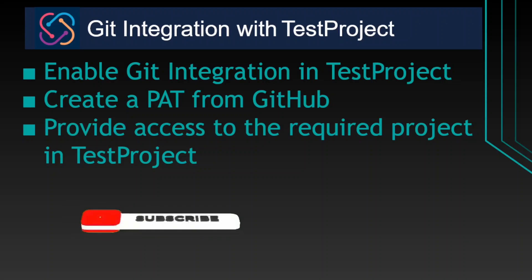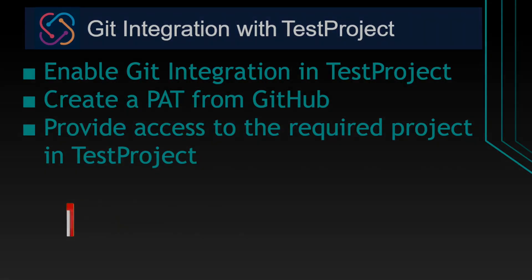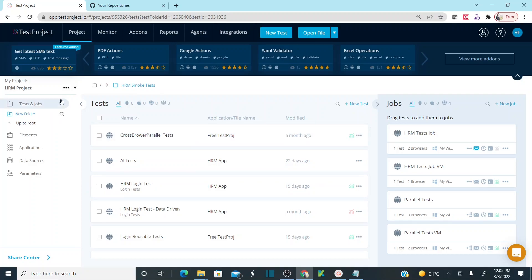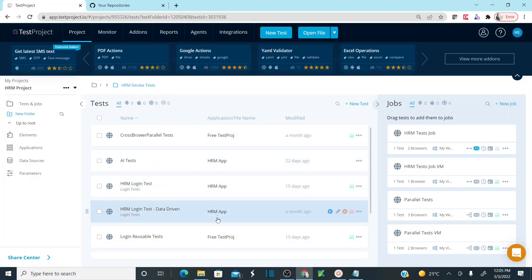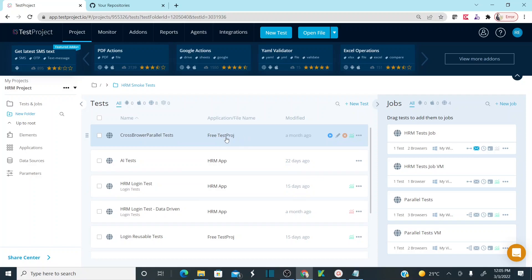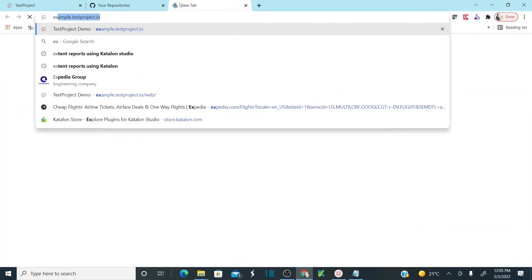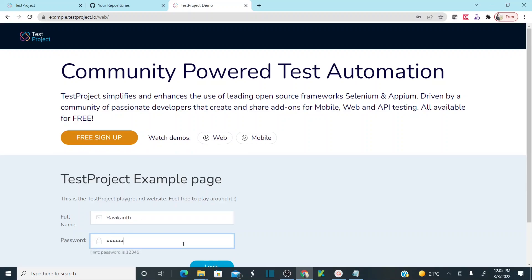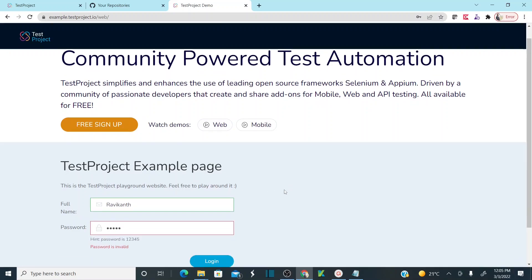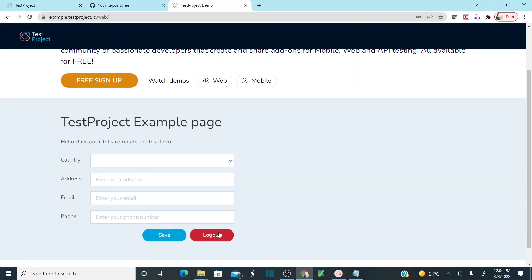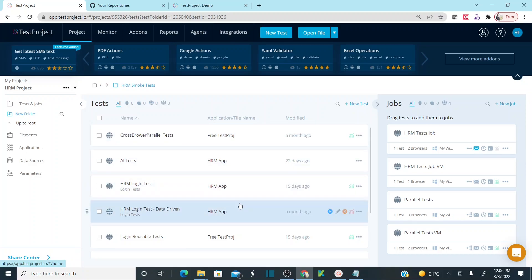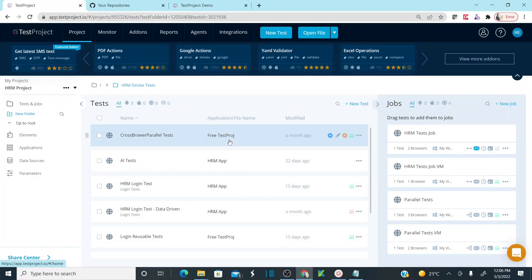So this is my TestProject where I have created one project called HRM Project. This is my project where we automated a lot of test cases in our previous sessions. We have automated one test case where I'll be entering my username, entering the password, clicking login, and then clicking logout. We also automated the OrangeHRM application. For this session we are going to work on this free test project.